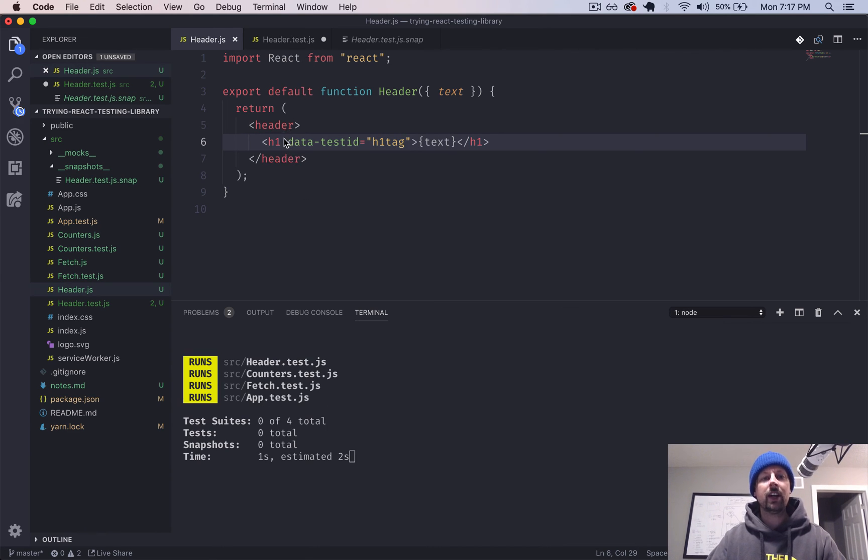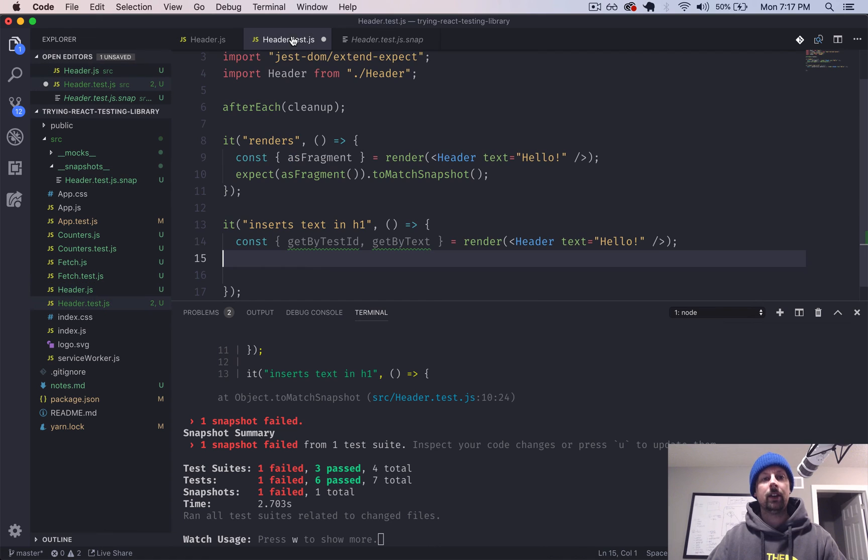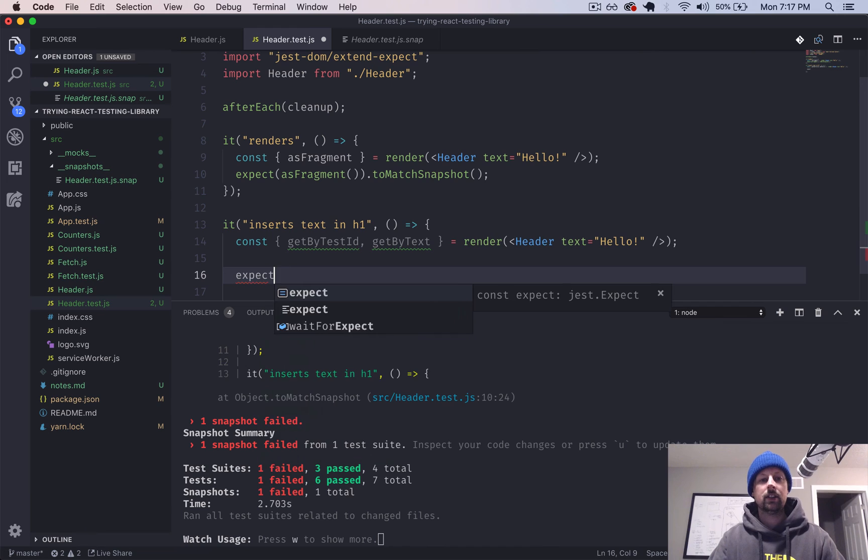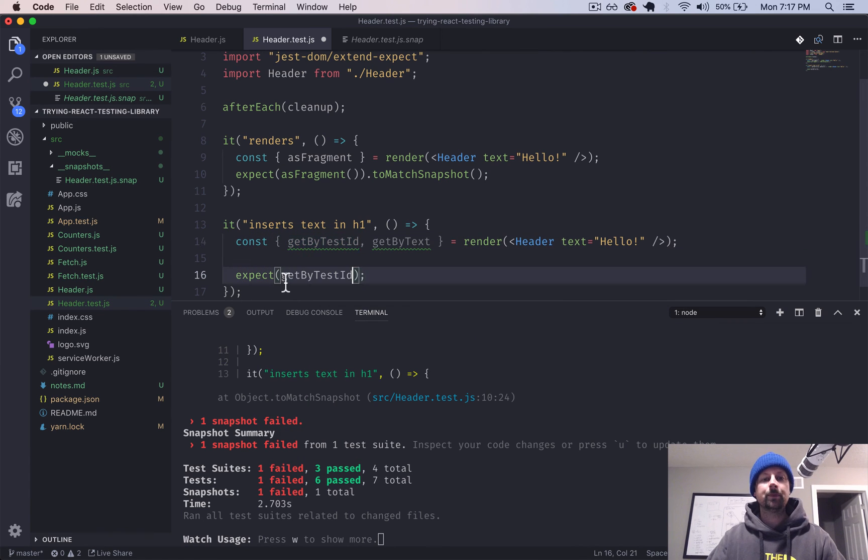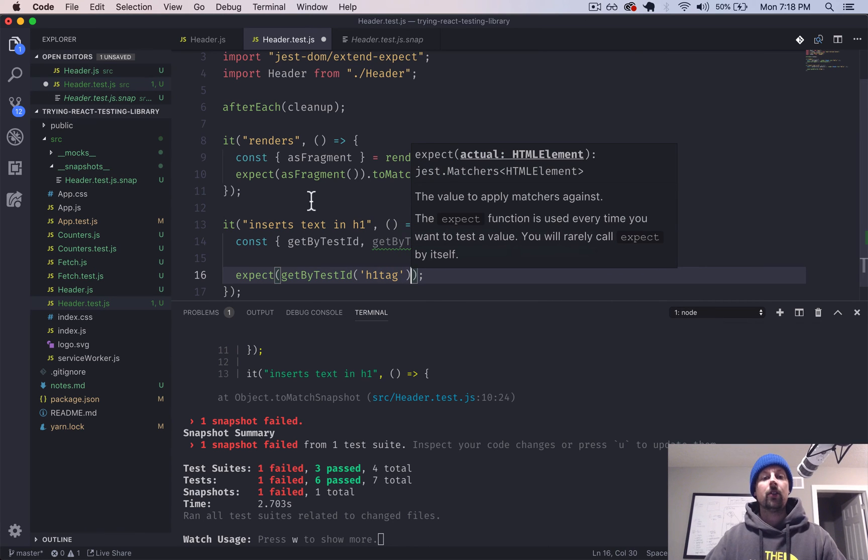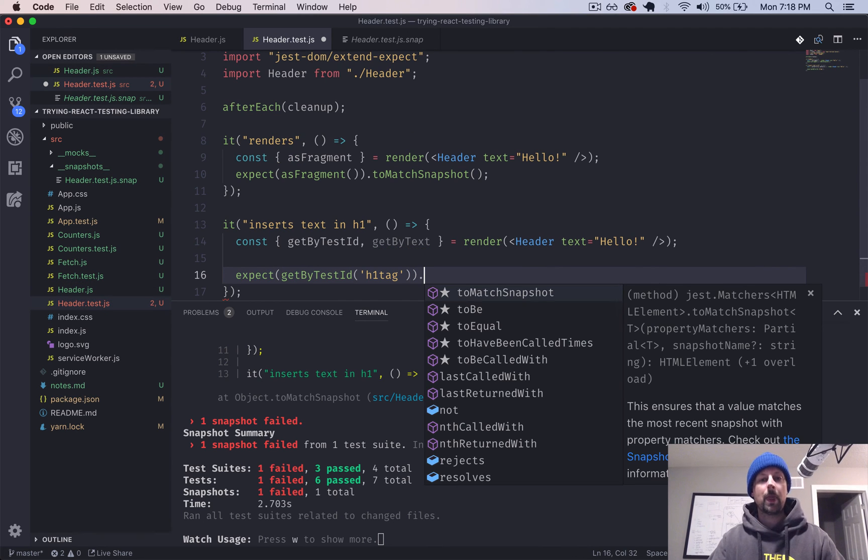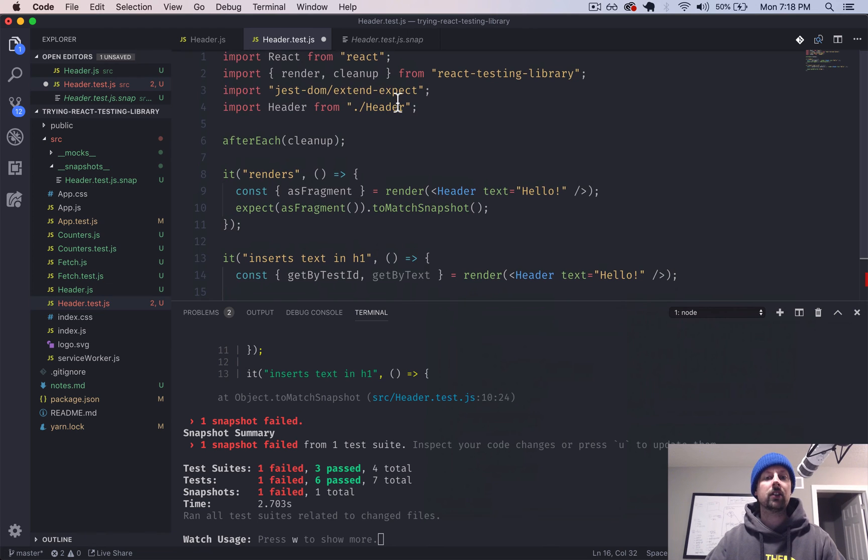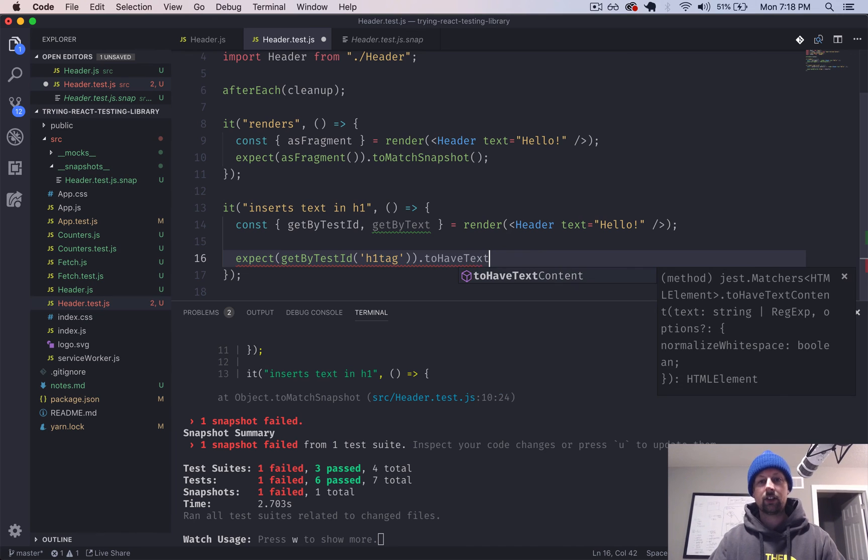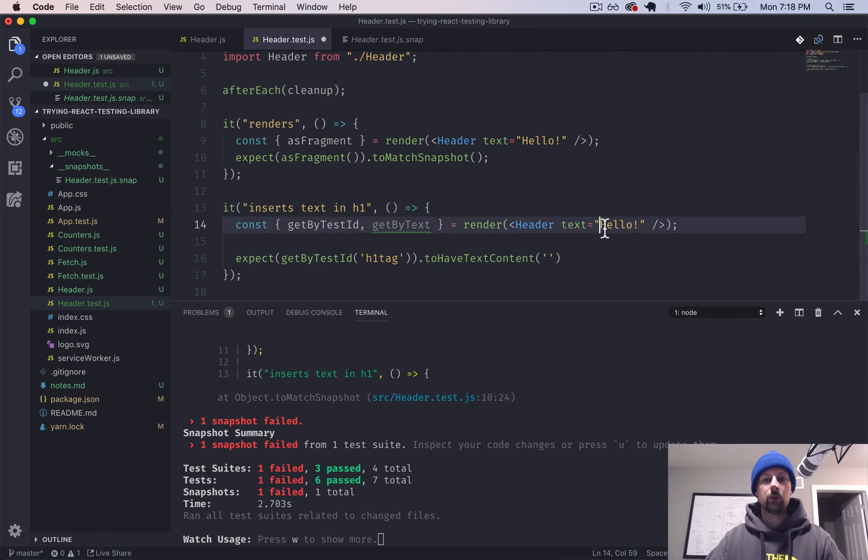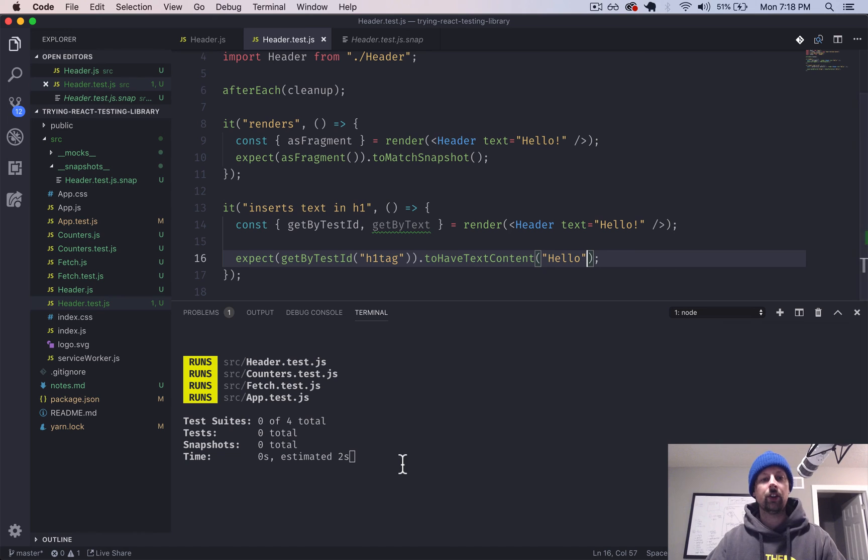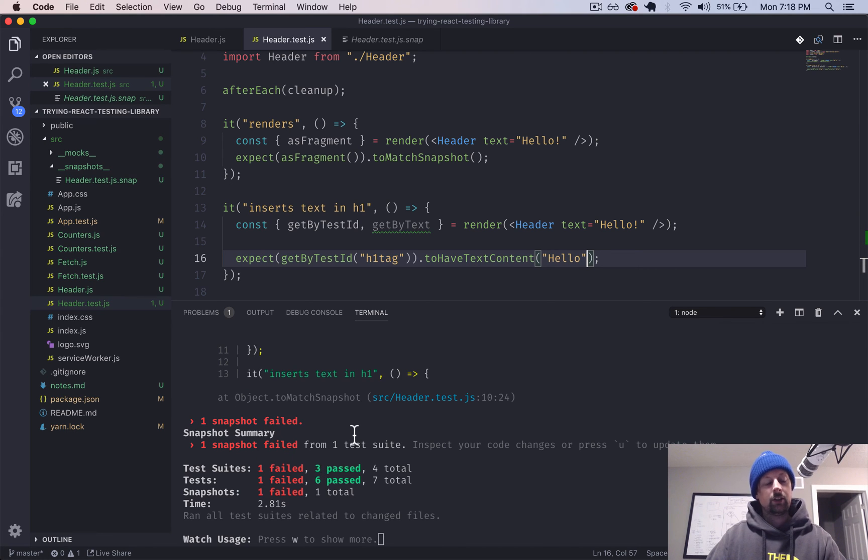So with React Testing Library, it gives us something with the data attribute called data-test-id. So we can just put, we'll just call this the H1 tag here. And then in our tests, we can use this data property to find this tag. So we'll come back here and we'll say we're going to expect and we'll use get by test ID along with our text that we put there, H1 tag. So that finds us the H1 element and then we can expect it something. So this is where the Jest DOM extend expect comes in. So we can expect it to have text content. So because we are rendering this in there, we can expect that it has hello. And I'll just do it wrong at the beginning so we can see the failing test.